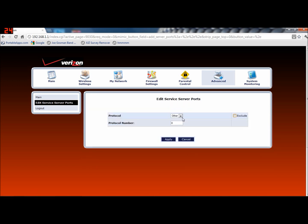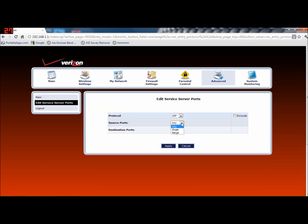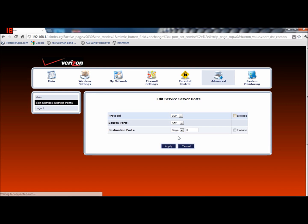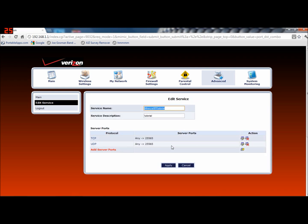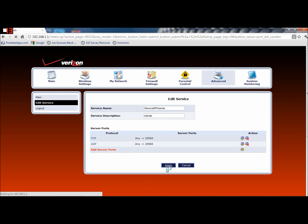Now you want to create another one, which is UDP. Again, set it to any and single, and enter 25565. Now really you could do this with any port numbers — we're just doing 25565 as the default. You could do 25564 or 25015. I'm not really sure what TCP and UDP means, but now you want to apply.